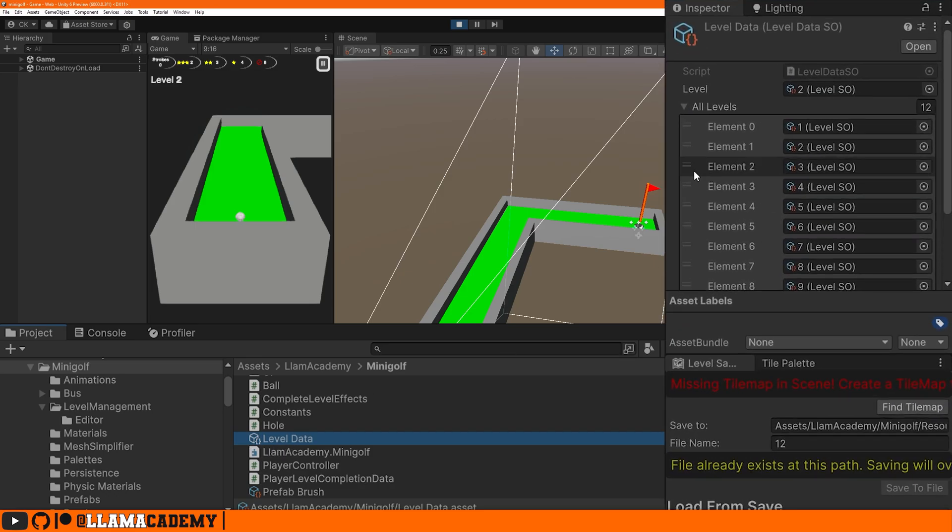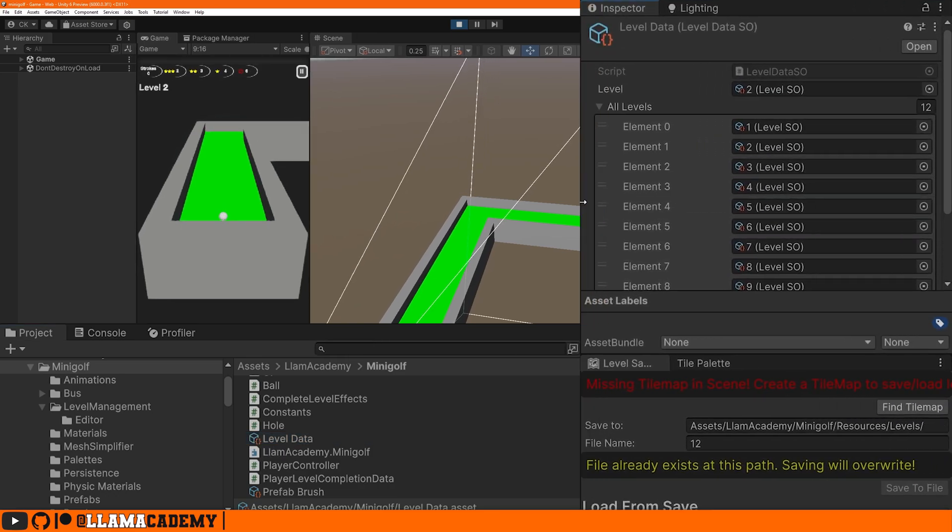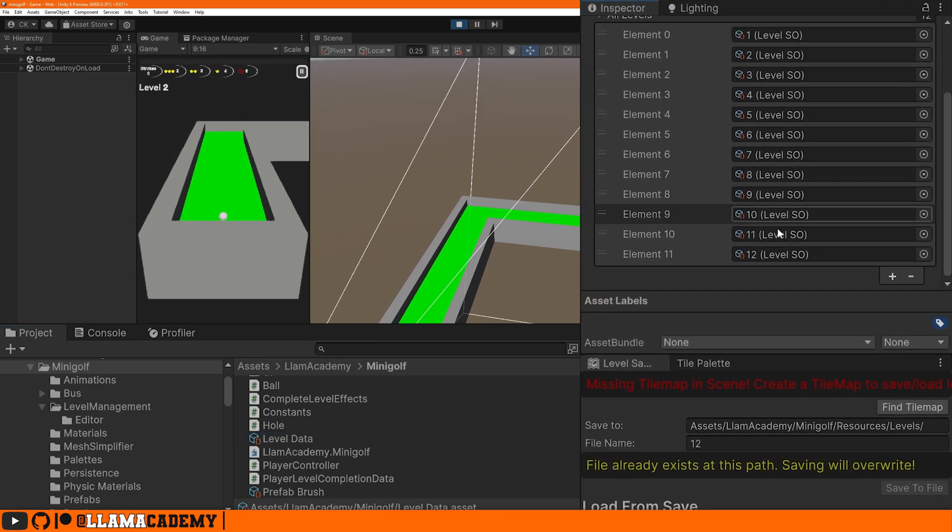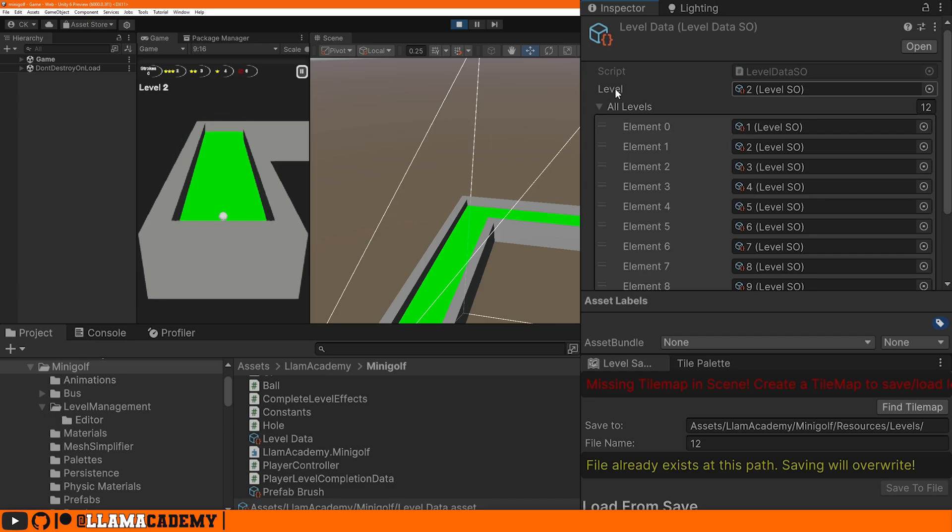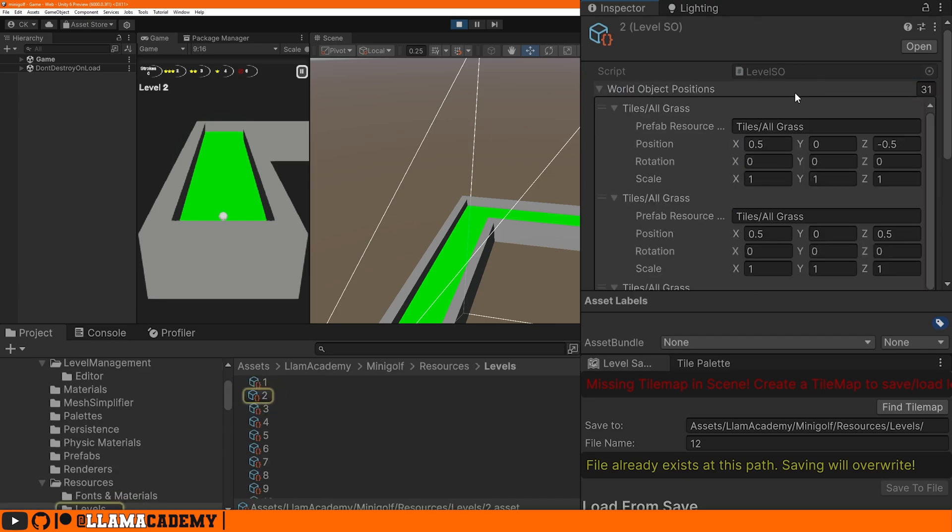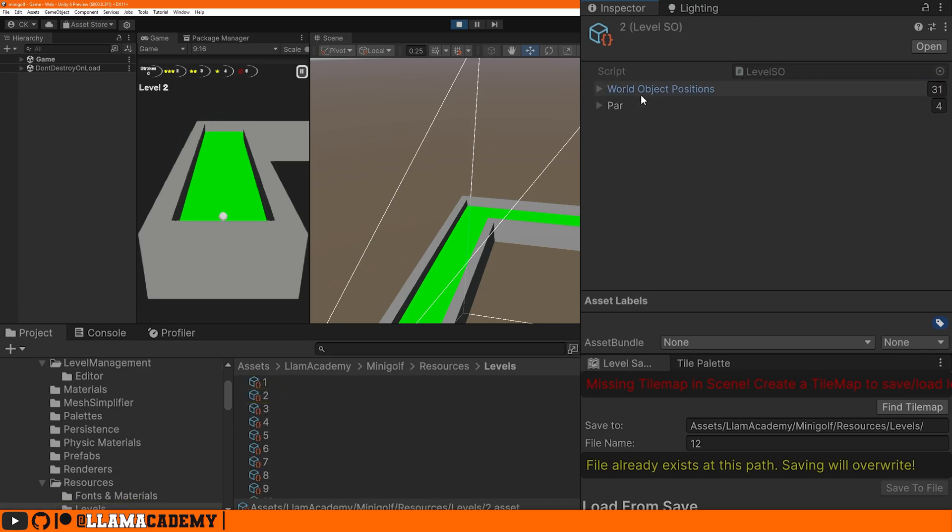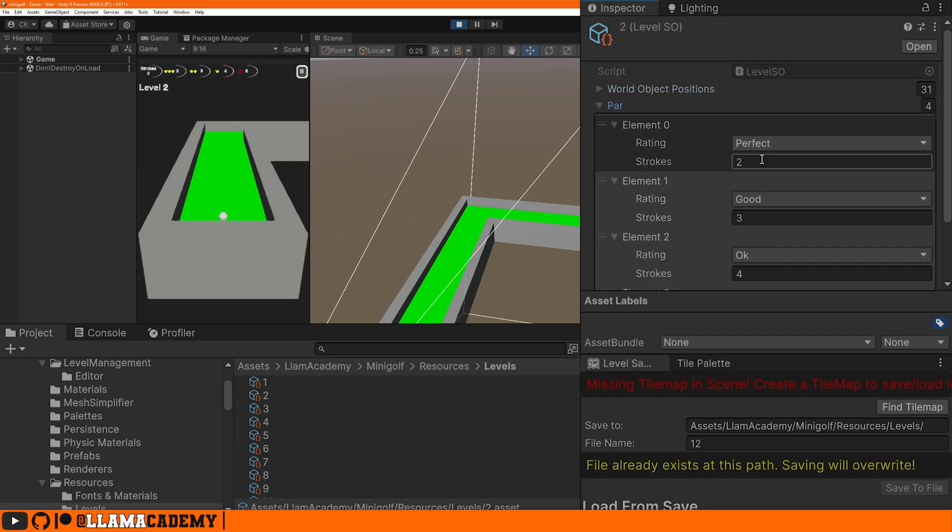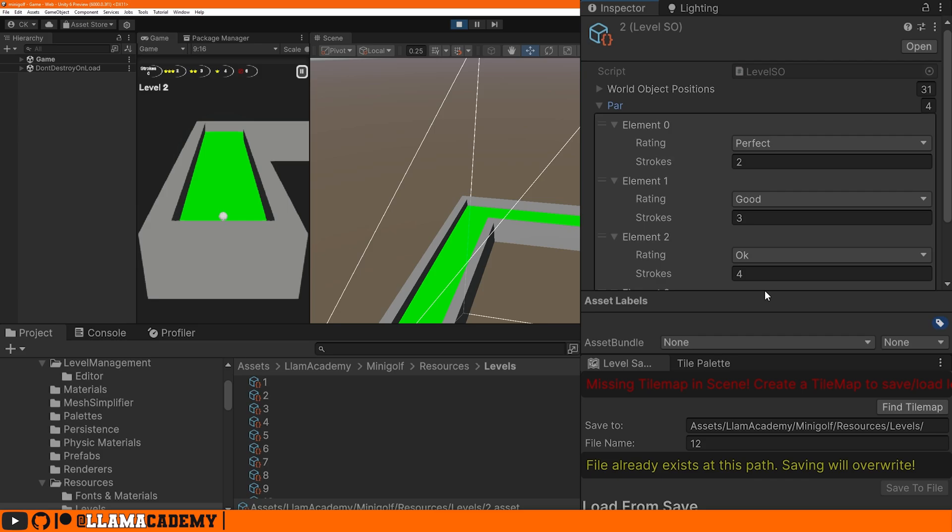Which scene we're going to load is stored in this level data scriptable object. So you'll see we have all levels available here, one through 12. And our current level is level two. Level two is a level scriptable object that has the world object positions, and then how many strokes you can do to make different levels of par.